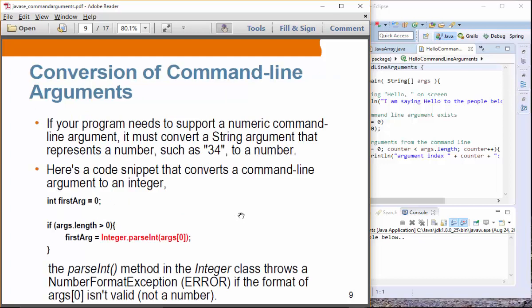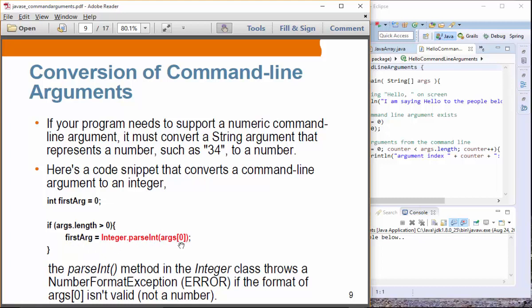Conversion of command line arguments: as mentioned, command line arguments are captured in the form of a string array. So if you want to perform some computation on those values, you have to convert them into int type, long type, or whatever. We've already learned that parseInt is a static method from the Integer class. So if you want to convert args[0] — the first element of the args array — from a string type to int type, you can use that method.